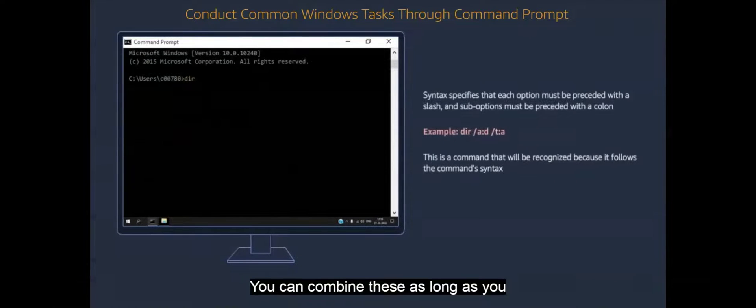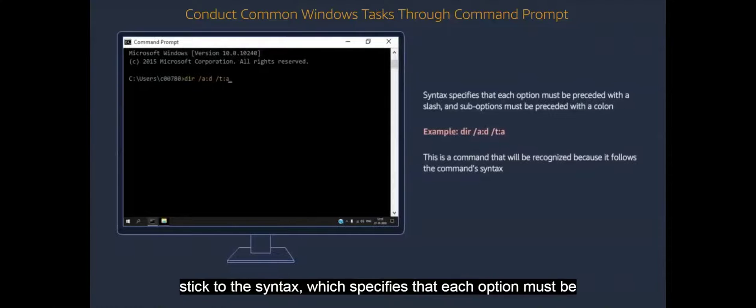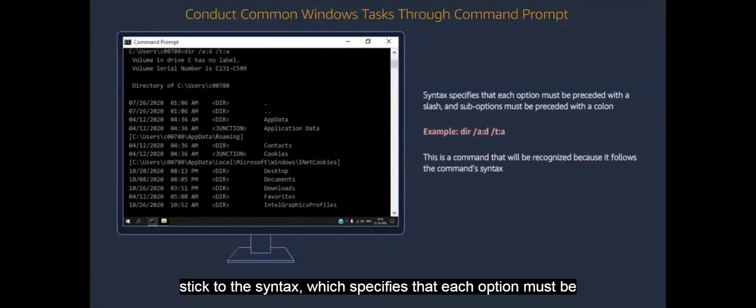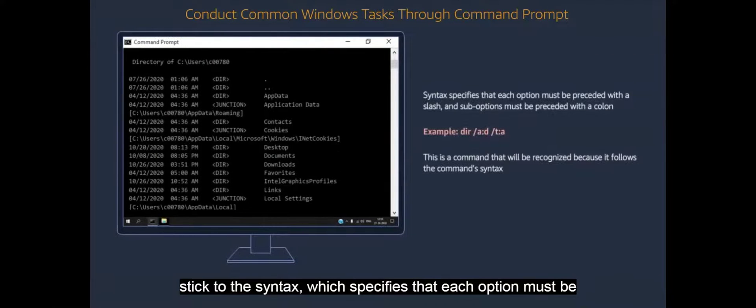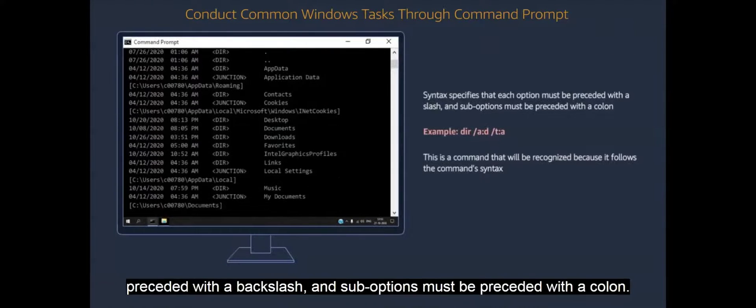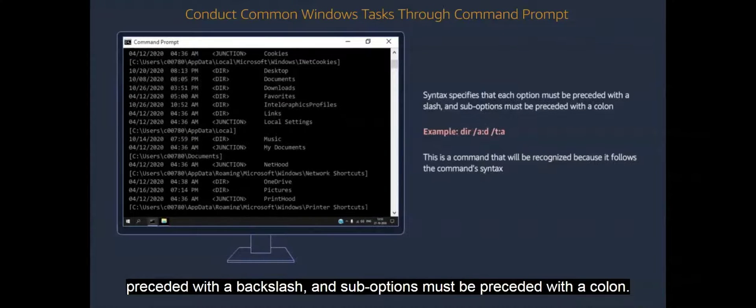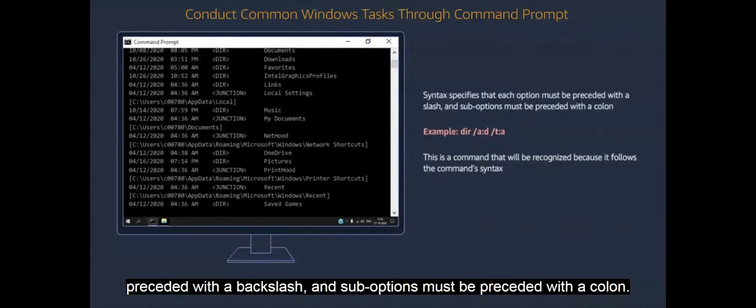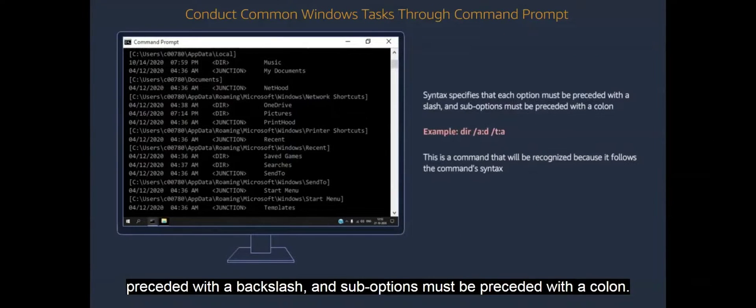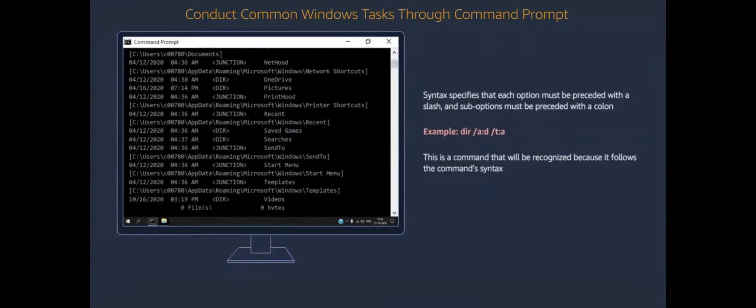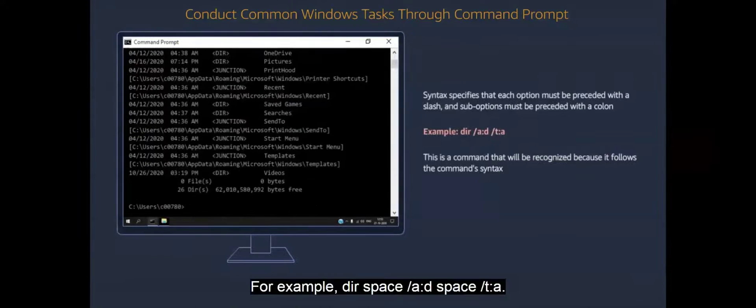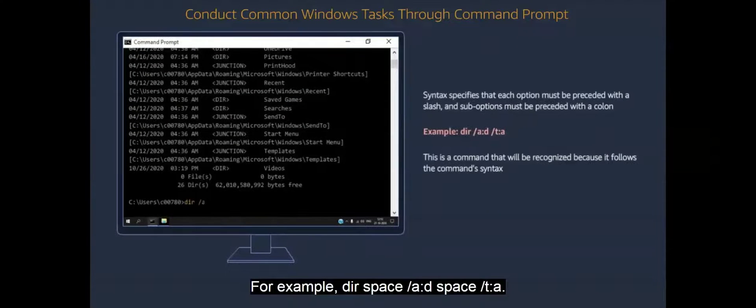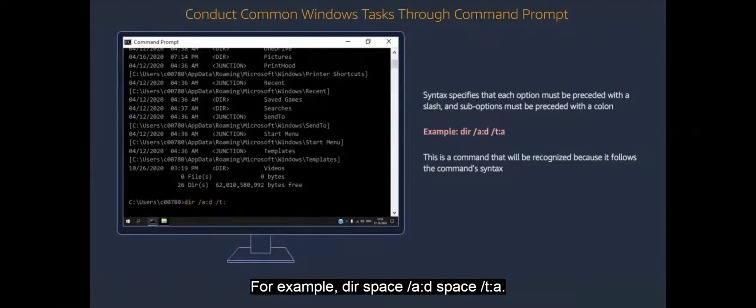You can combine these as long as you stick to the syntax, which specifies that each option must be preceded with a backslash and suboptions must be preceded with a colon. For example, dir space forward slash a colon d space forward slash t colon a.